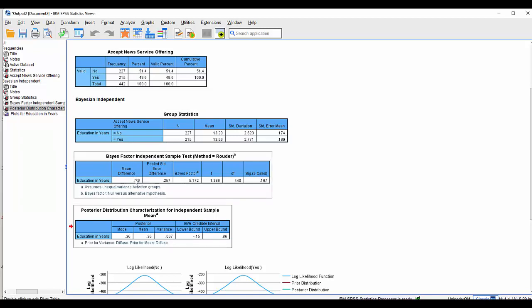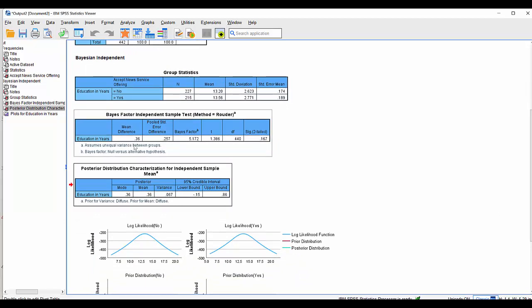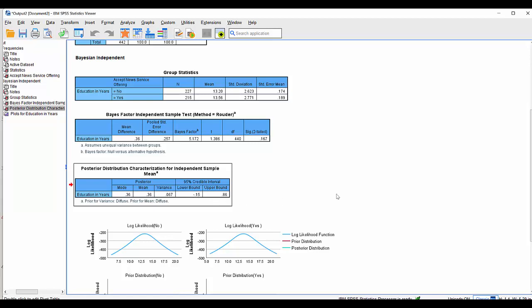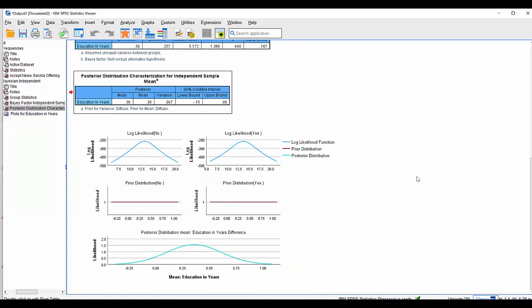The next output lets us characterize this difference and estimate the most likely parameter value. The mean is 0.36 and the mode is also 0.36 — we'll come to why it mentions a mode in a moment. The key output is the 95% credible intervals — not confidence intervals — saying there is a 95% chance that the true mean difference between the two groups is anywhere between minus 0.15 and positive 0.86, straddling zero, which again supports the conclusion that there isn't much evidence for the alternative hypothesis.